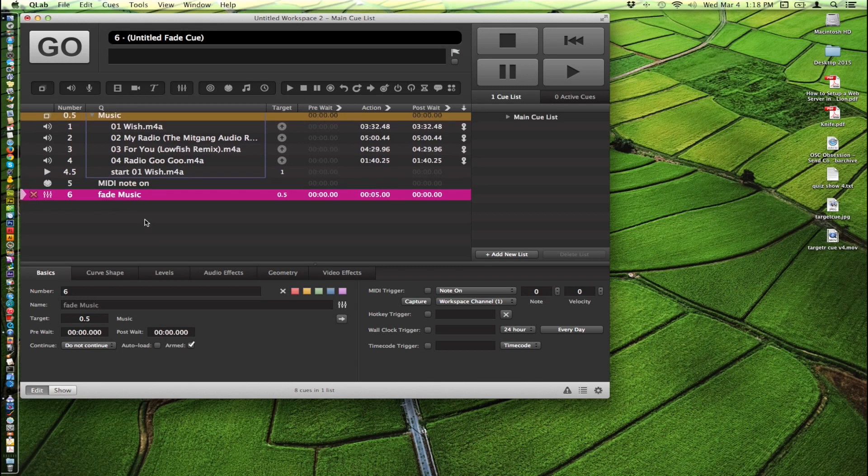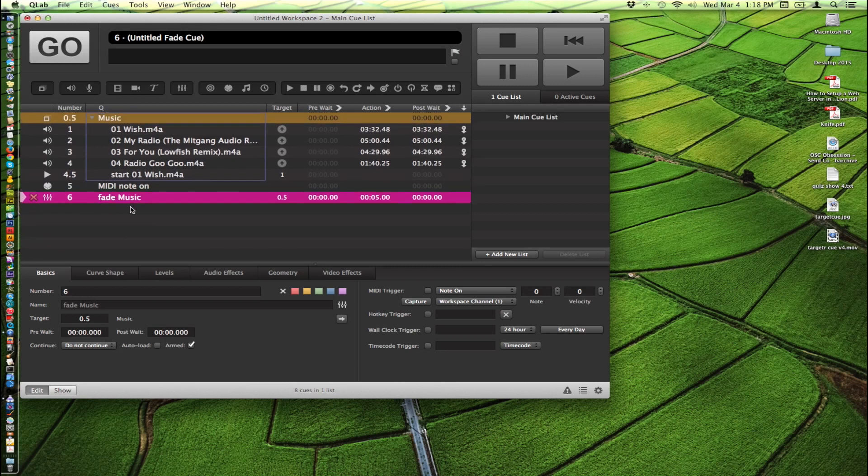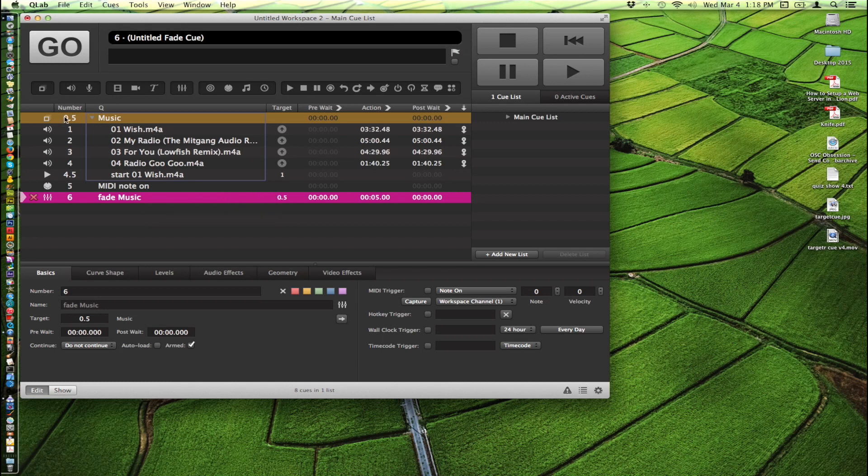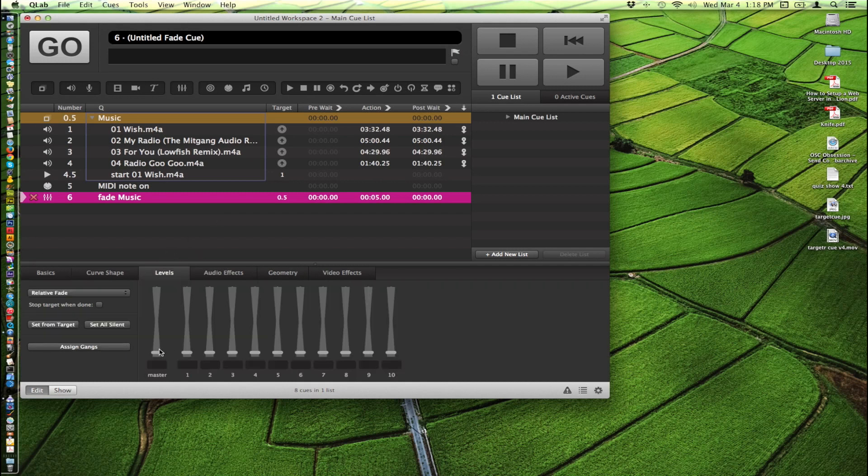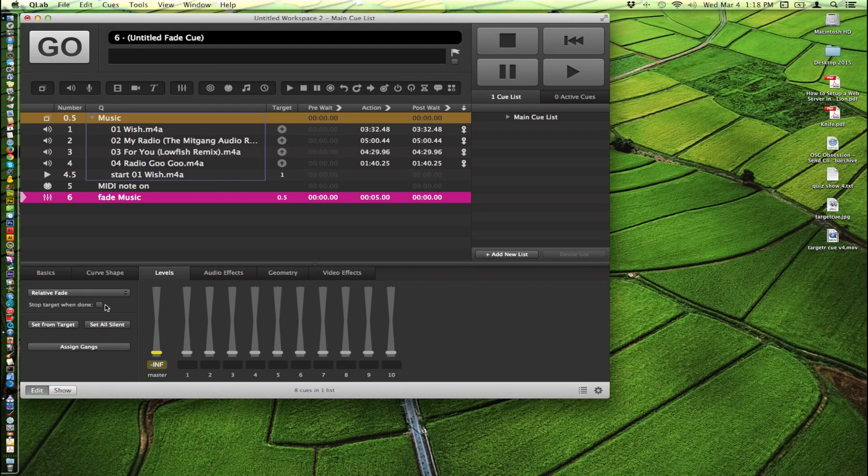You'll notice we still have a red X. That's because we haven't told the fade cue what to fade, what parameters to fade. We've told it what to fade, which is 0.5 cue number, which is our group here. And so we'll just go into levels and we'll click and drag the master up and down a little bit, which will tell us that we are targeting this and that we want to affect the levels to zero. And I will have it stop target when done.